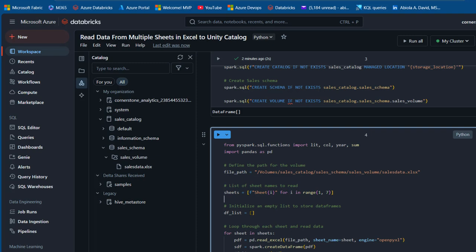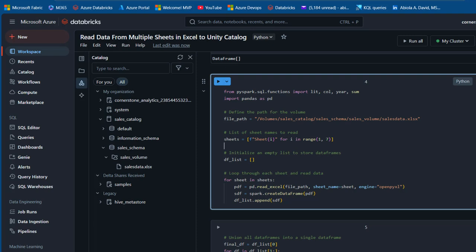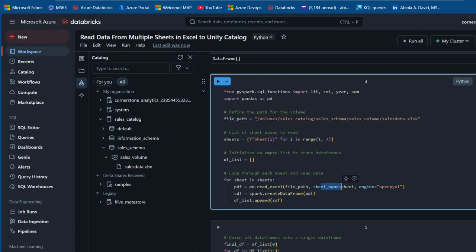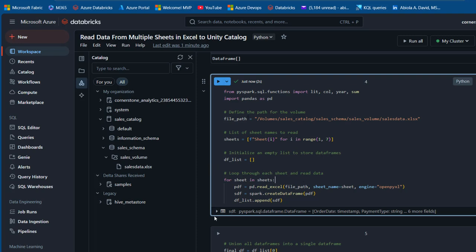Now I'll perform iteration through each sheet to read the data. For each sheet in the sheets list, I'm using pd.read_excel(), passing the file path, the sheet name, and setting the engine to openpyxl that we installed. I'll create a Spark DataFrame using spark.createDataFrame() passing the pandas DataFrame, then append it to our initialized list. Pressing Ctrl+Enter to run — it executed successfully.